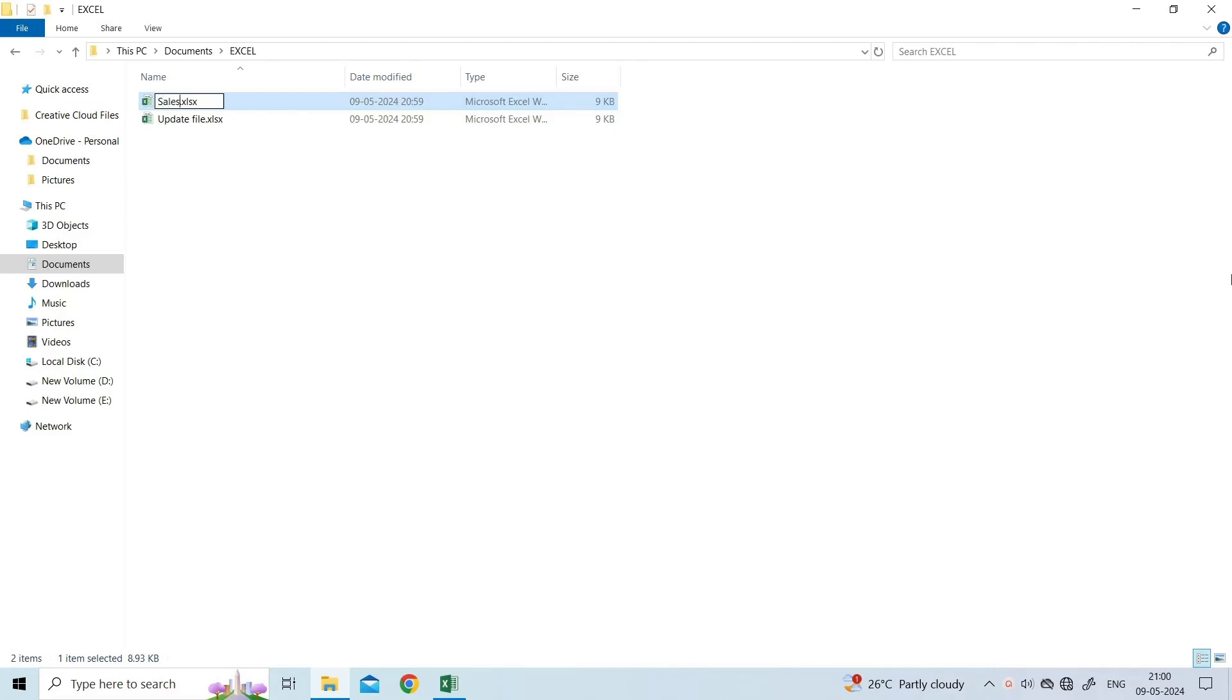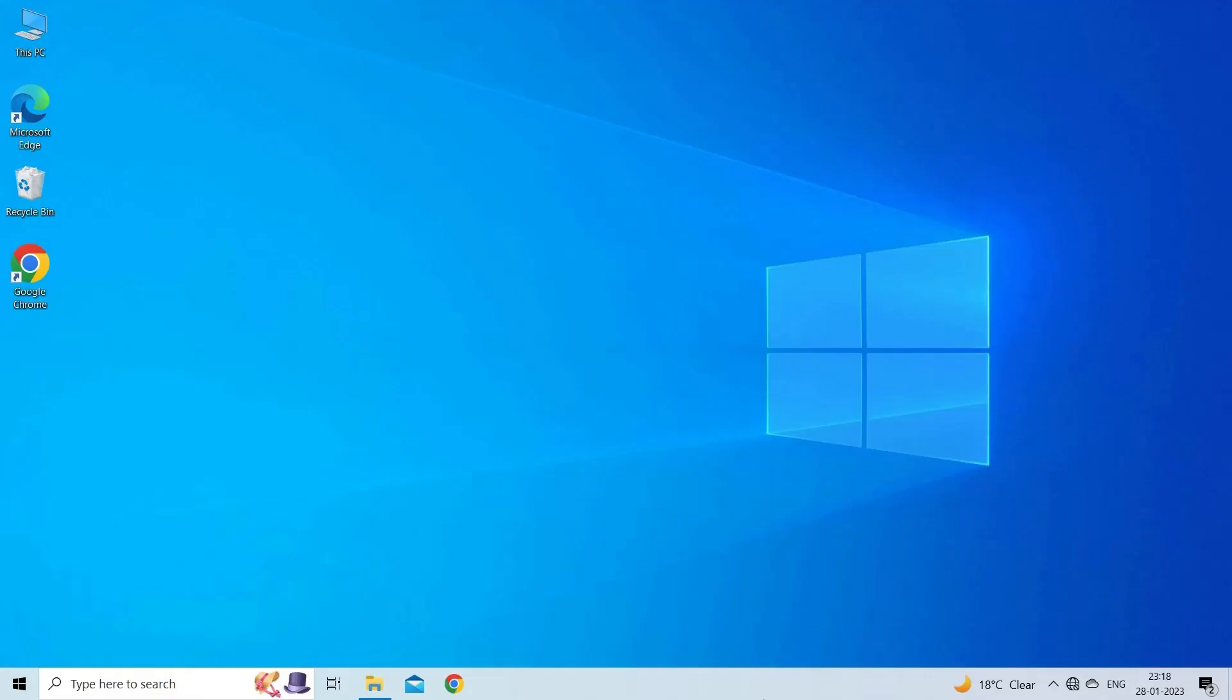Besides this, you can also try saving your affected file to another new folder and then try opening it.